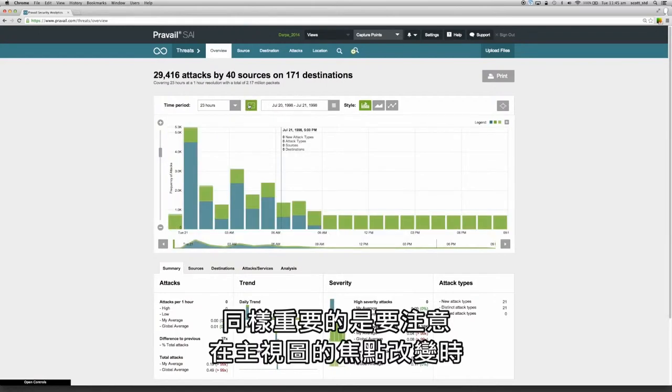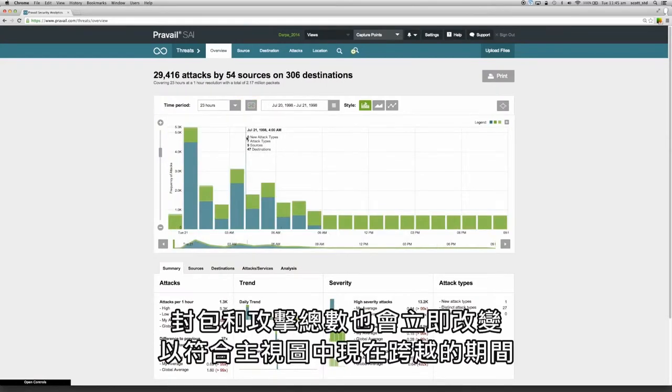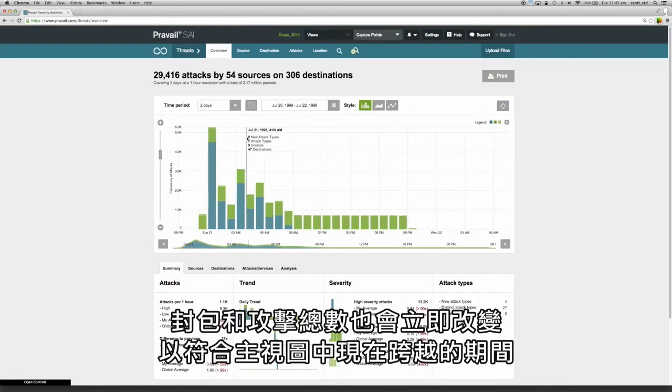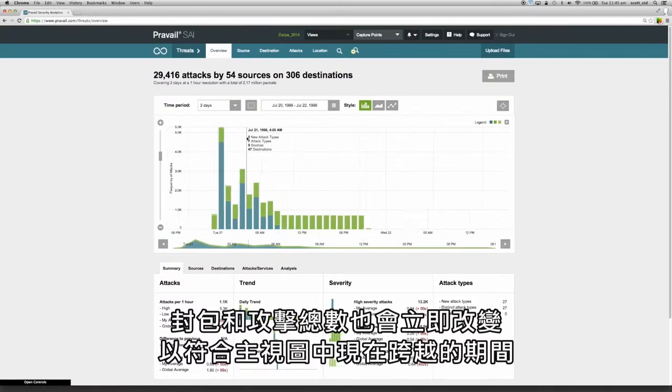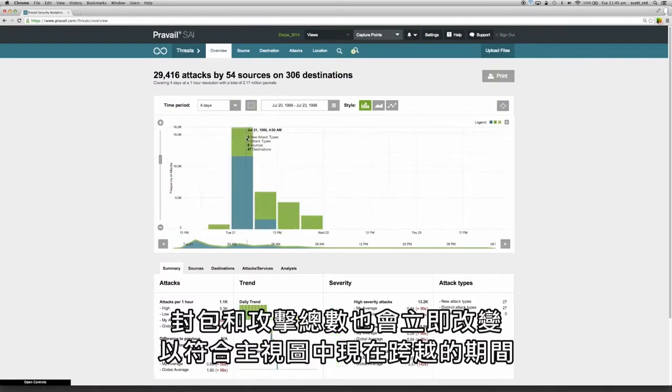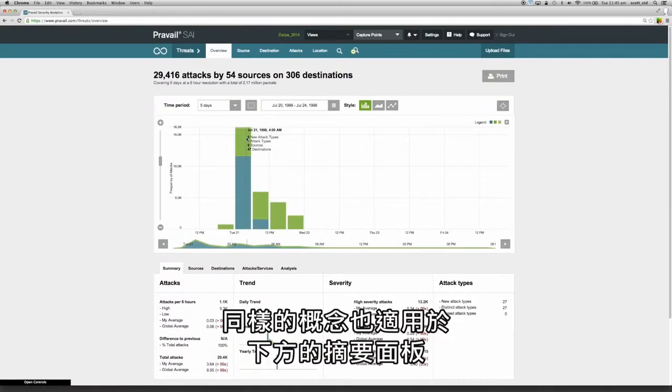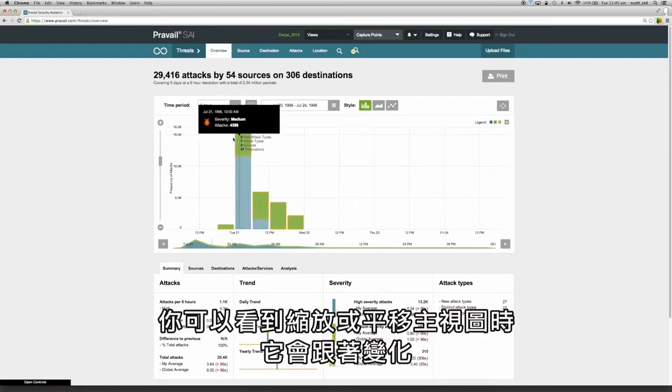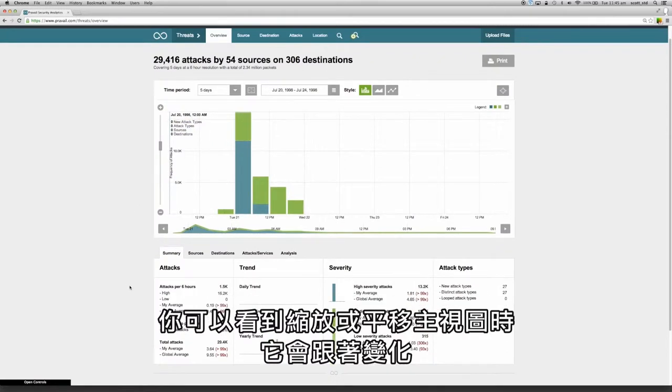It's also important to note that as the focus changes in the main visualization, the packet and attack totals change in real time to match the period that the main visualization now spans. The same concept applies to the summary panels below and you can see this change as you zoom or pan the main visualization.